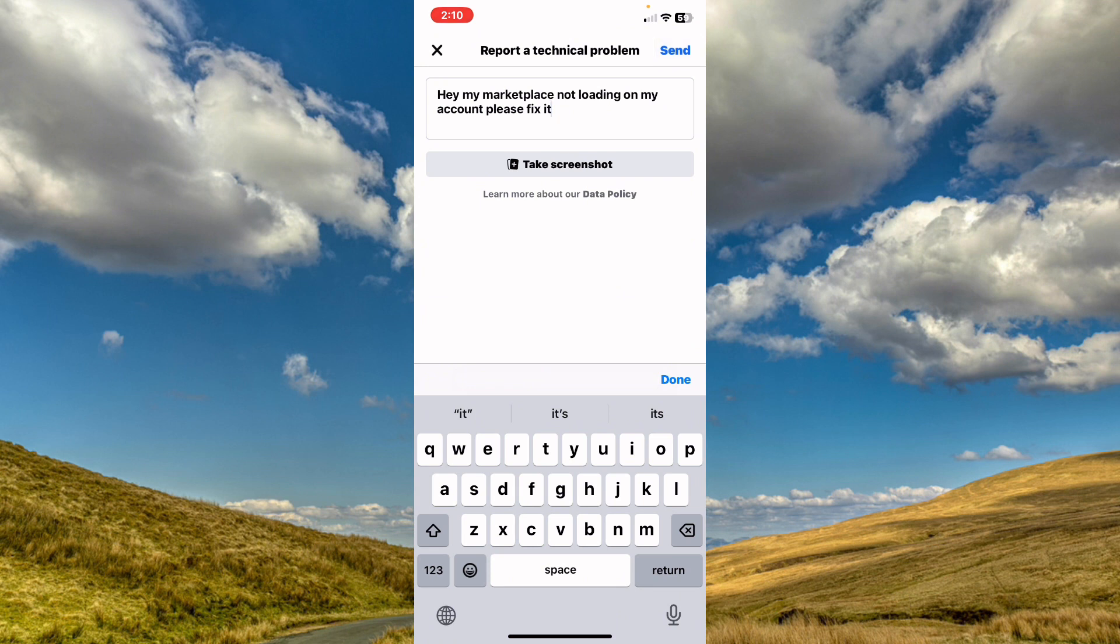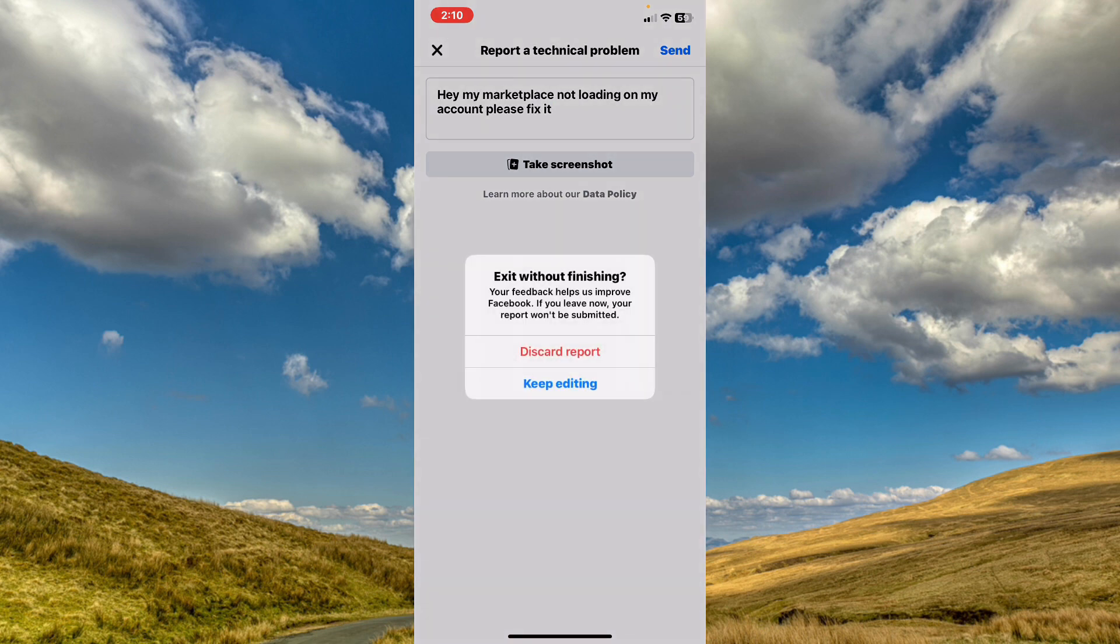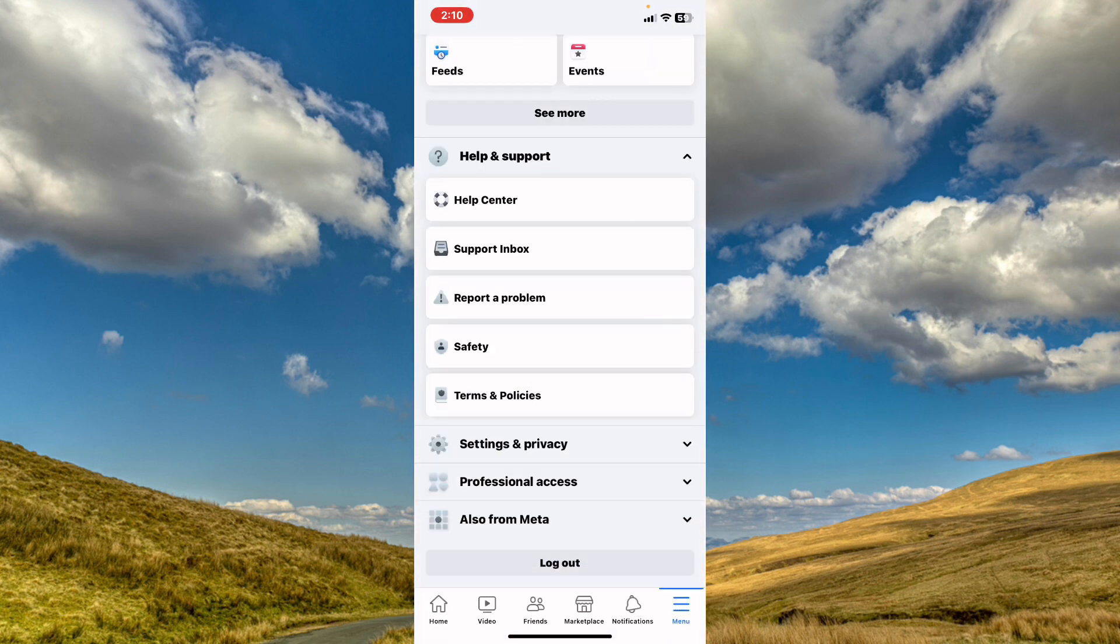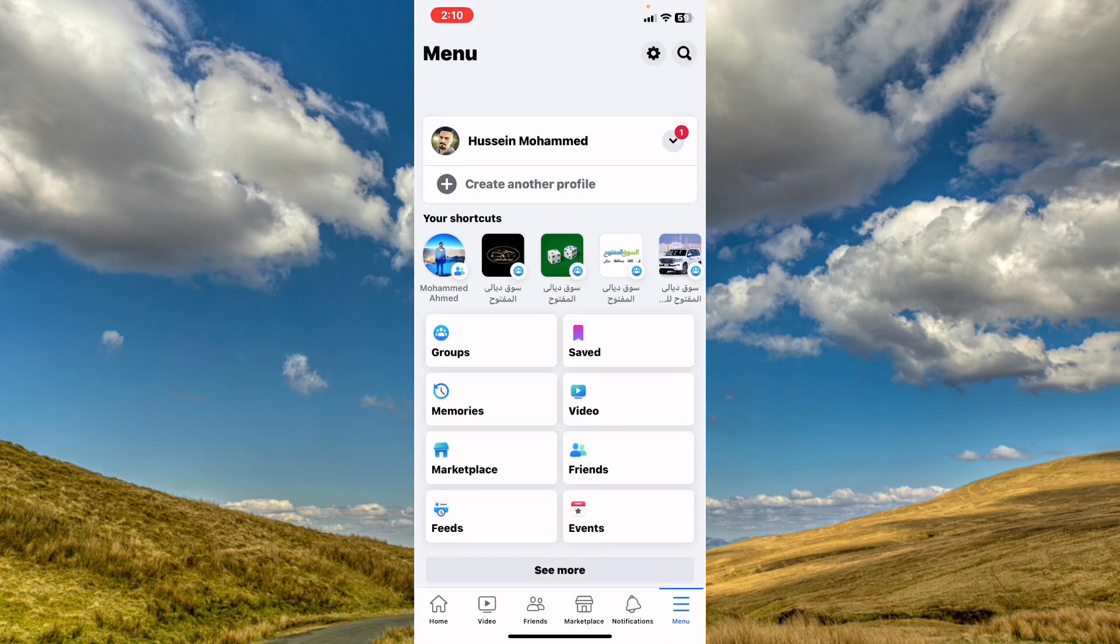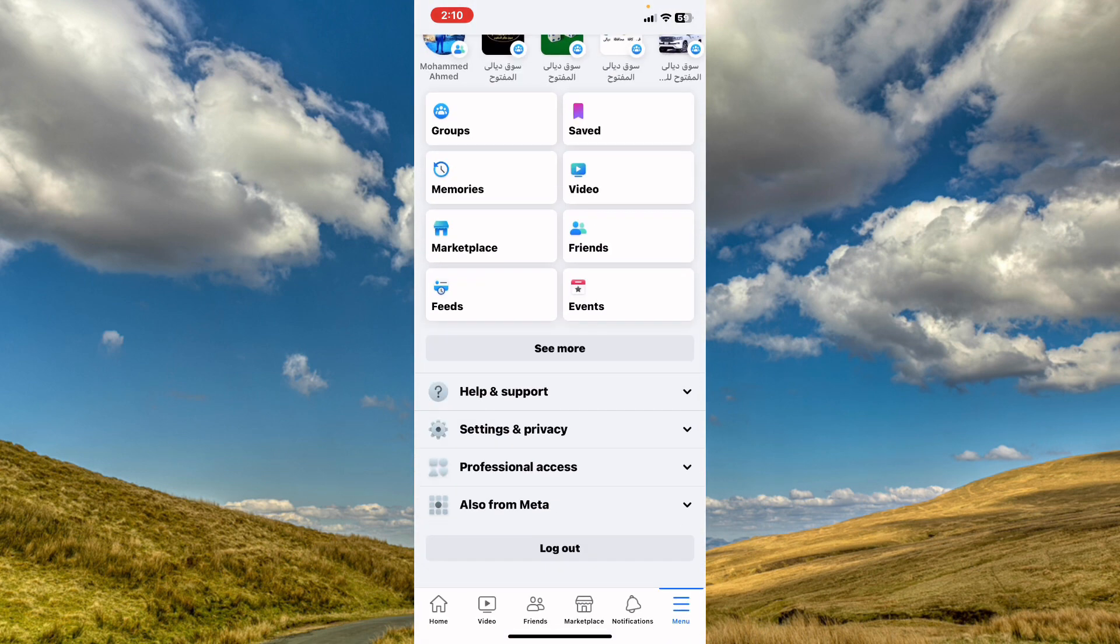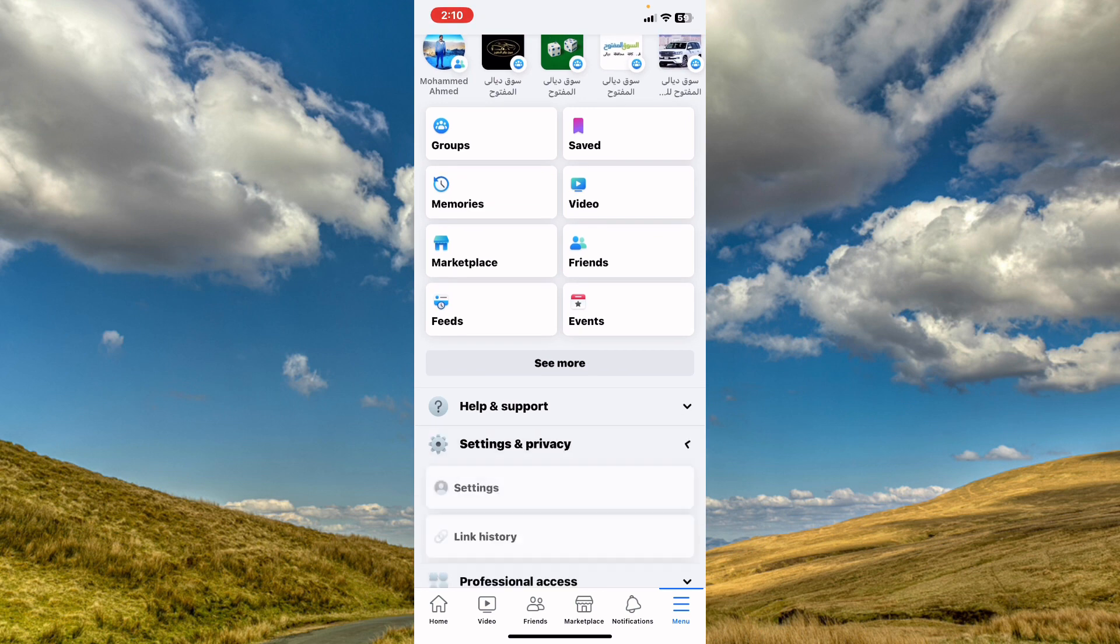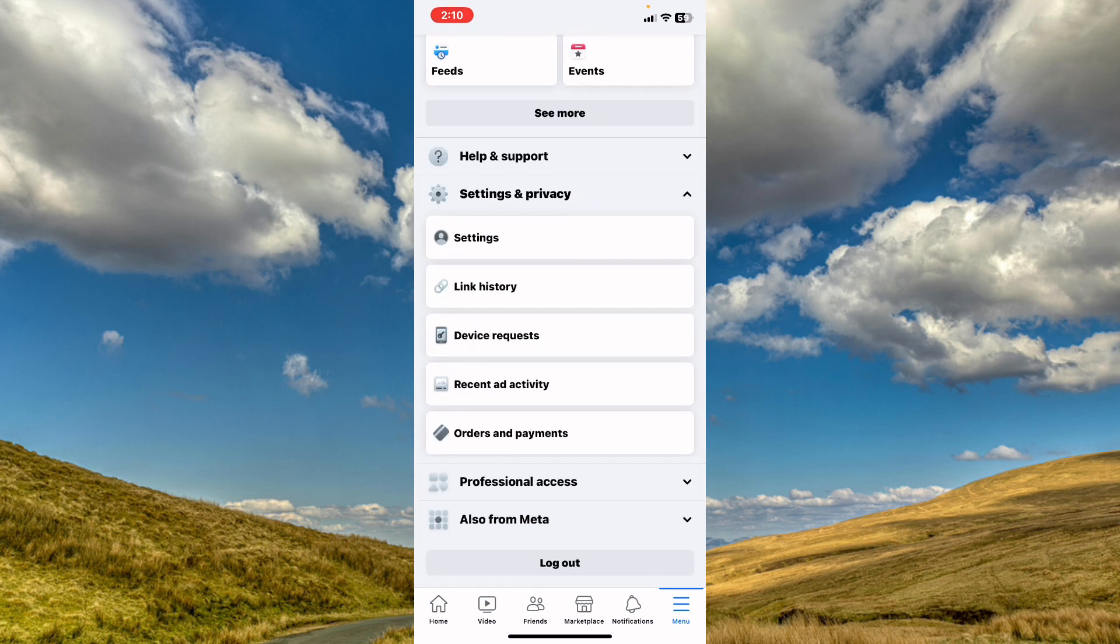This is the first method. The second method: what you need to do is scroll down to Settings and Privacy, tap on Settings, and click on it.